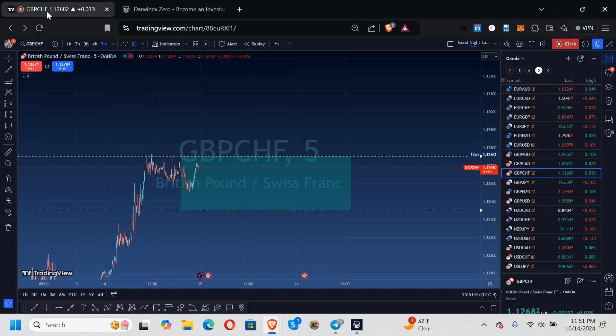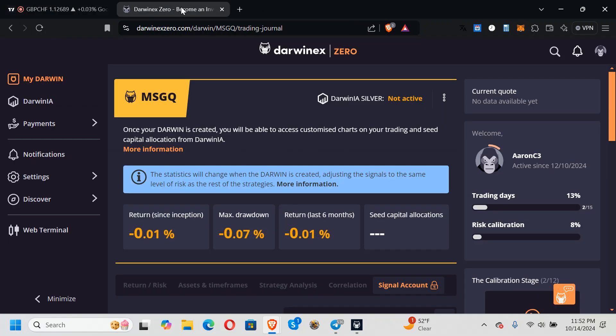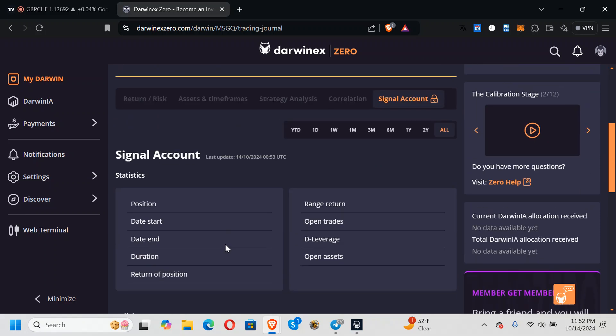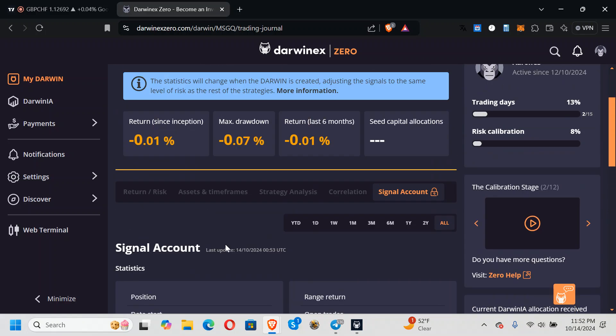And then the other one. Okay, so trading days 215, and it tells you, you want to get that meter to 100%. Risk calibration, right? So they want to know basically what you're doing, like your drawdown, how much you profit in a month and stuff like that.